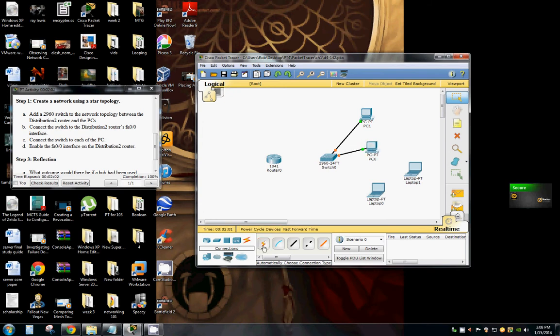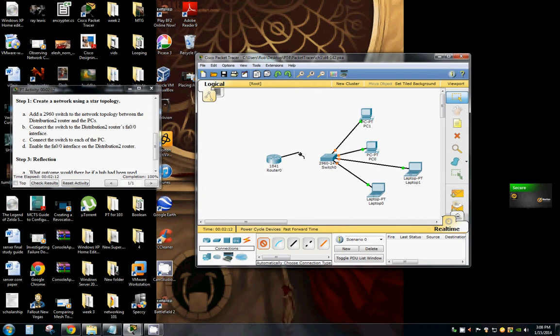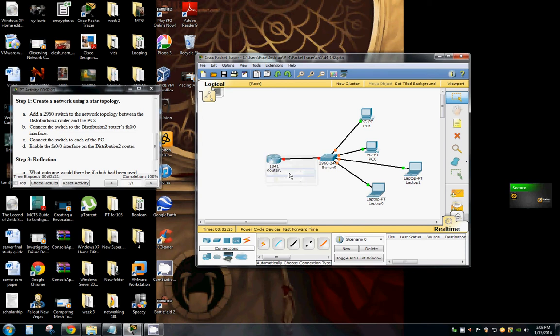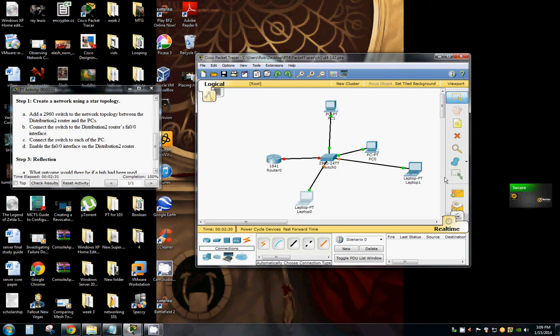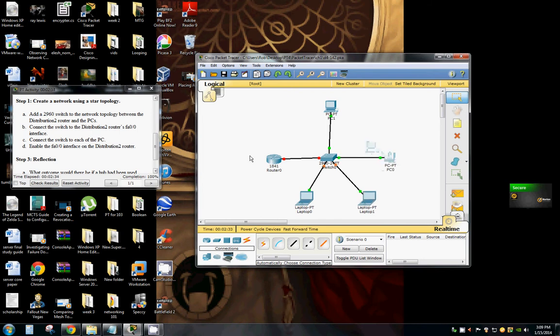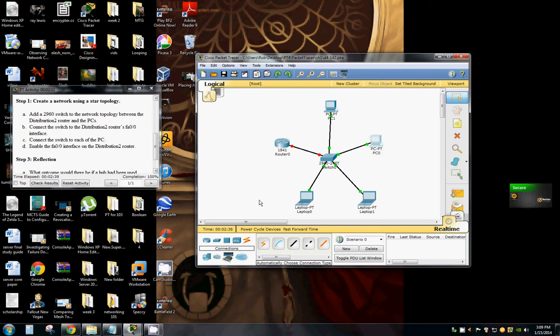Connect all of it. Then connect FA zero zero on the distribution router. As you can see, this is why it's called the star topology. I'll make it a little more obvious for you. There's our star topology.